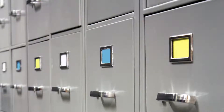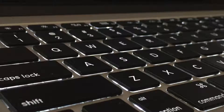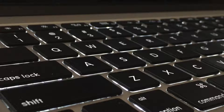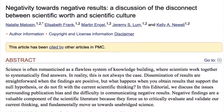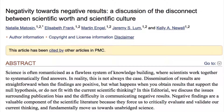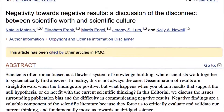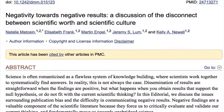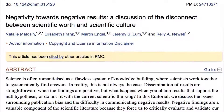What would you do if this happened to you? Stick the data in a file and forget it? Forge ahead with writing it up for publication and face possible rejection? I hesitated to write because I knew that papers with negative results are less likely to be published,